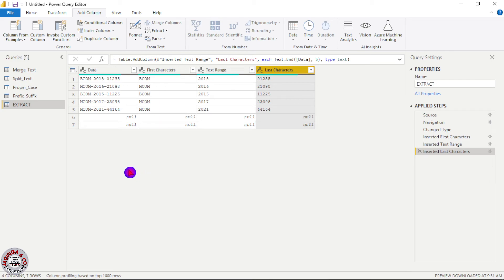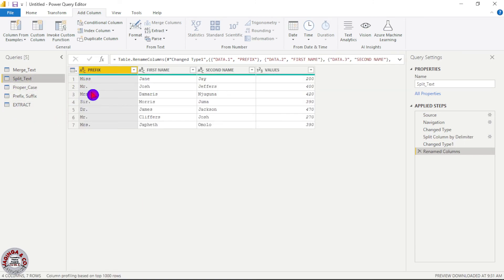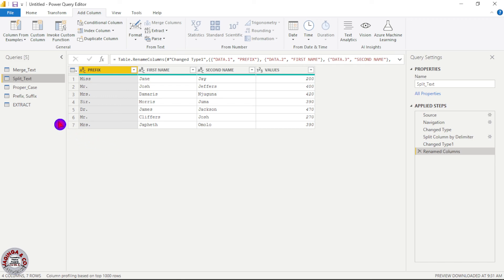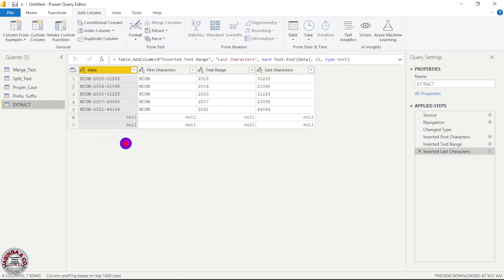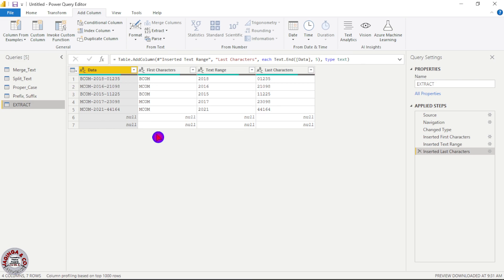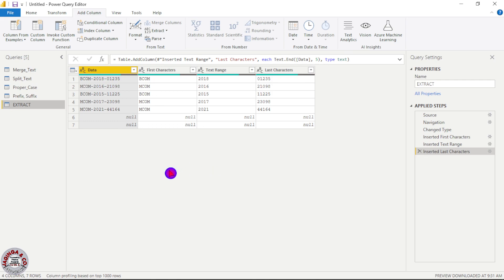What if we were working with prefixes? For example, the first column here has Miss, Mr., Doctor, and Mrs., and we just want to extract these prefix characters as they are. We will see how to do that in the next video. So I hope you understood that we can extract the first characters, middle characters, and last characters from the data we are using. Thanks a lot for watching — let's meet again in the next video.